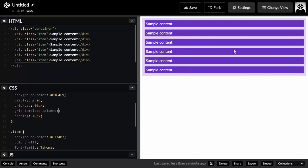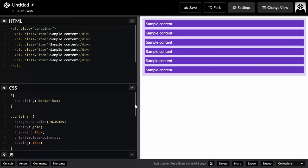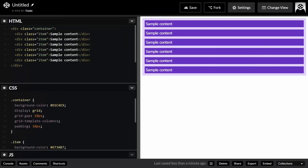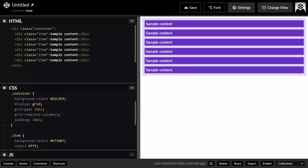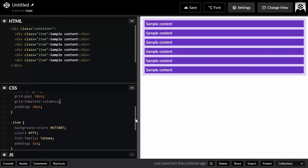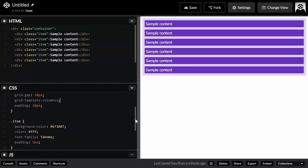Here in CodePen I have an HTML structure with a grid container and some grid items. The container has a light purple background color, a defined grid, a padding of 10 pixels, and a grid gap of 10 pixels. I haven't set the template for the columns yet. If you don't know how grid gap works, I recommend checking my previous tutorial in this grid series.